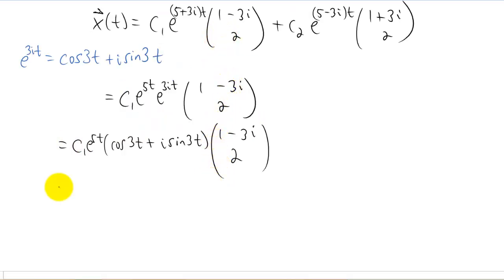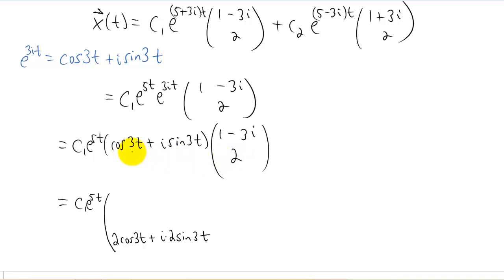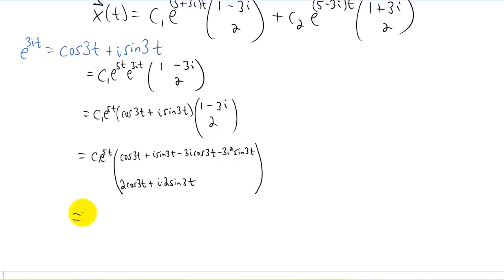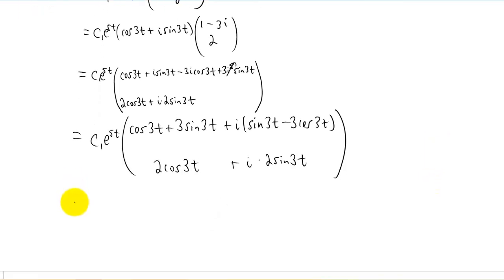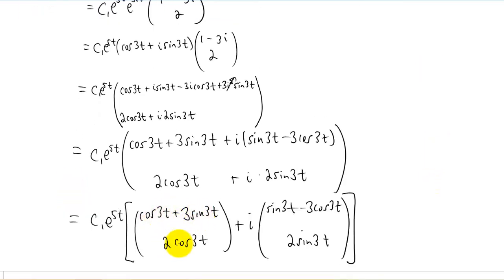I'm consolidating everything to get all the work on one single page. Now I'm going to distribute the cosine plus i sine into this vector. For the second element in the vector, we just multiply two by this whole thing. For the first element, I actually have to foil everything out. Remember that i squared equals negative one, so I change that term into a plus three sine three t. Then I group all the real terms together and all the imaginary terms together, and we can break the real components and the imaginary components into two different vectors.